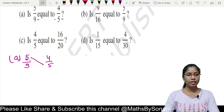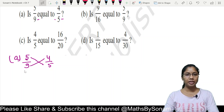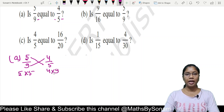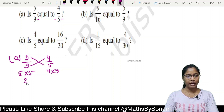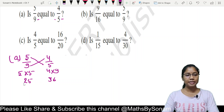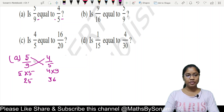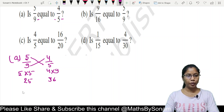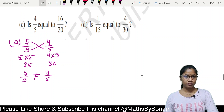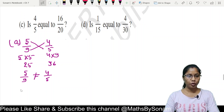We take the first fraction's numerator times the second fraction's denominator, and the first fraction's denominator times the second fraction's numerator: 5 into 5 is 25, and 4 into 9 is 36. Since 36 is greater than 25, these fractions are not equal. So 5 upon 9 does not equal 4 upon 5.